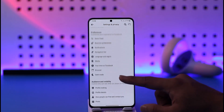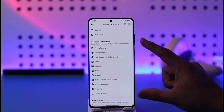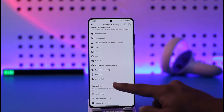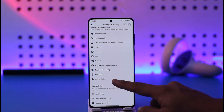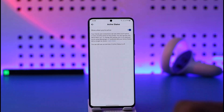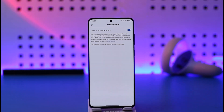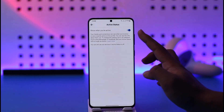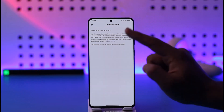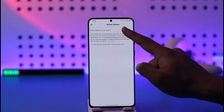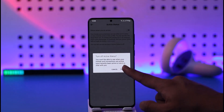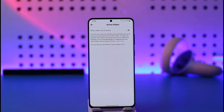Once you tap the gear icon, scroll down to 'Audience and Visibility' and go to the option known as 'Active Status' and tap on it. Here you'll find the option called 'Show when you're active', and you have to turn this off to hide your active status on Facebook.